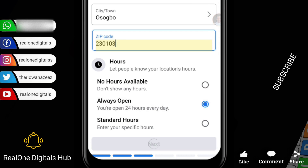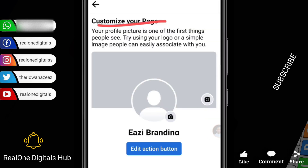Once you're done with all that, create your business hours — you can decide to say you're always open and ready to take orders. Then click Next. Your profile picture is one of the first things people see — try using your logo or a simple image easily associated with your brand. If you're presenting yourself as an individual you can use your personal picture, but if you're presenting yourself as an enterprise or company you should use your company's logo.